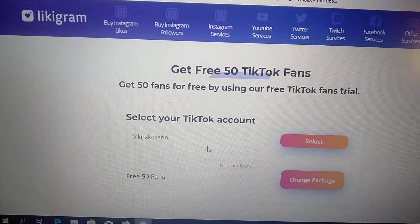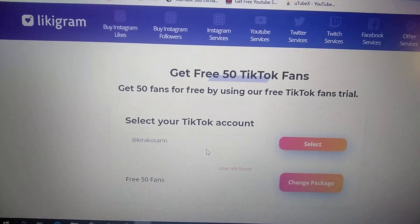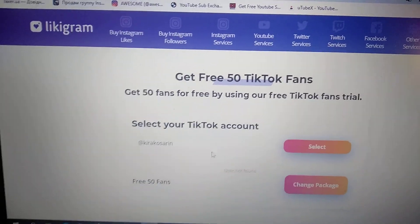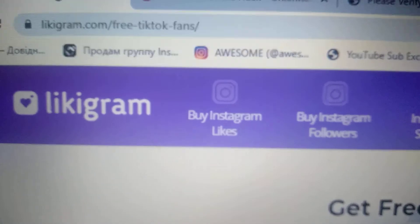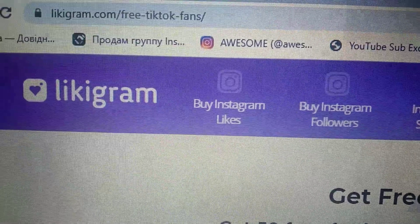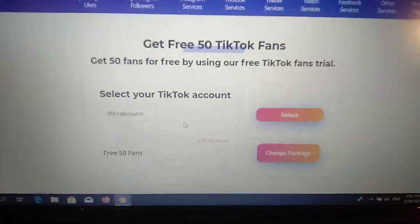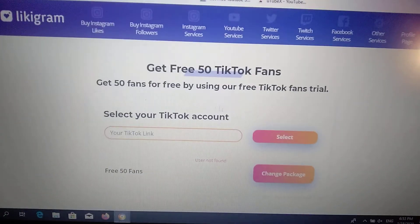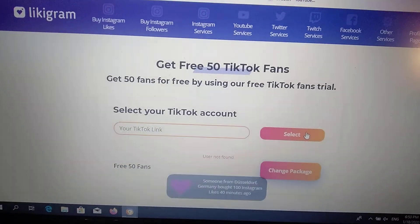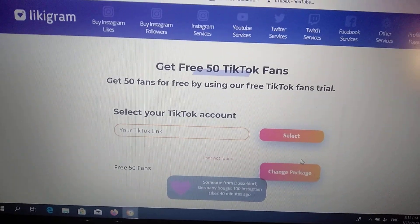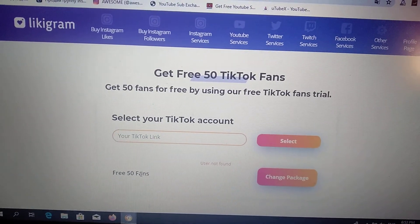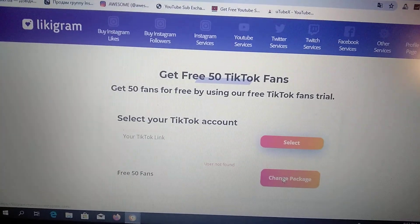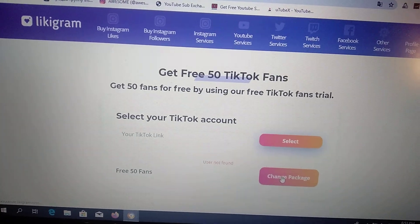Hello dear subscribers, today I will show you how I can easily get 350 TikTok followers. For doing this, you just need to go to the service like gram.com, enter your username, and click select. After you do it, you will get 350 followers. It's really pretty simple.